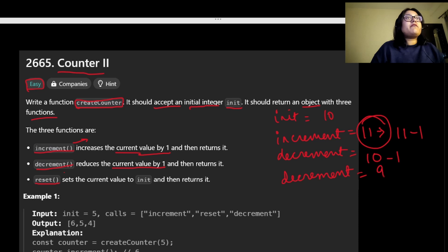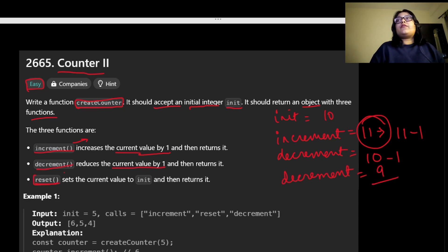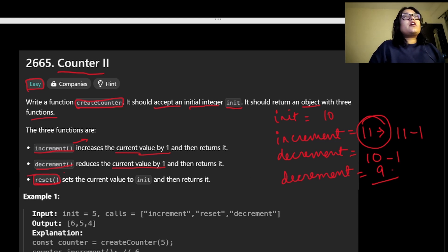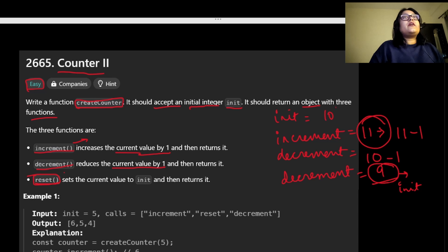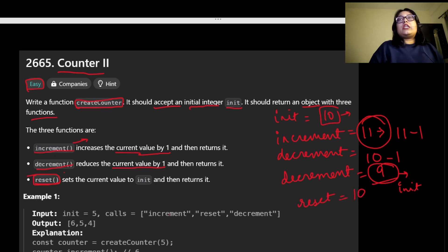We also have a reset function. Whatever the current value is, it should be reset to the initial value — which in our example is 10. So we reset the current value back to 10.